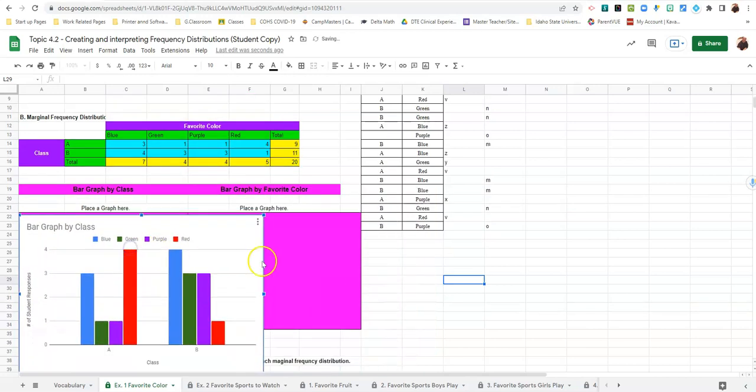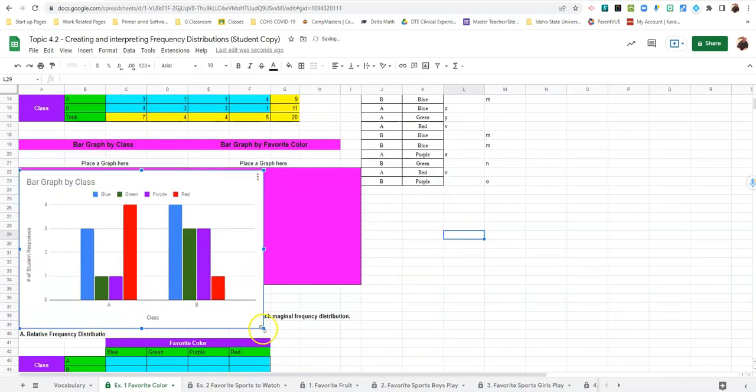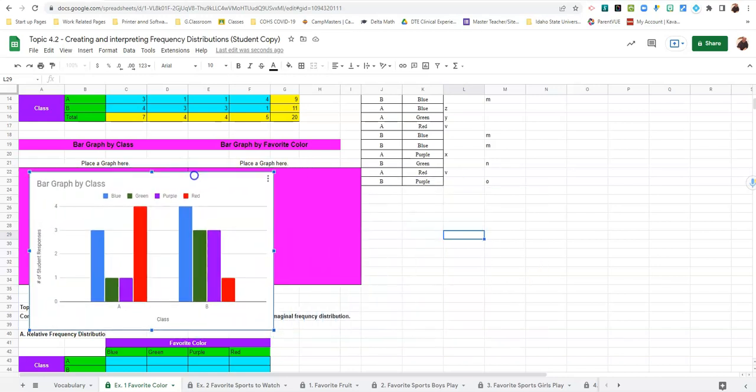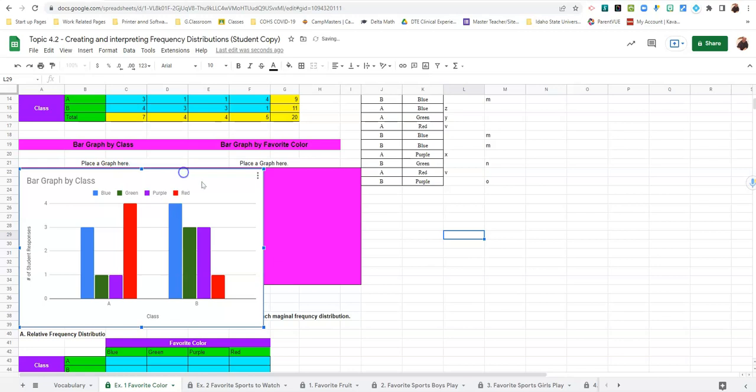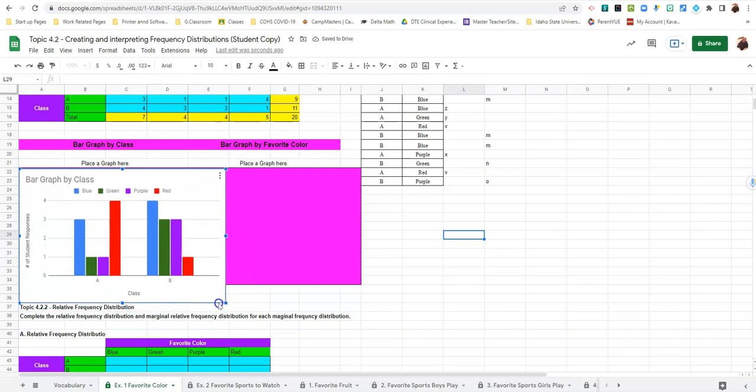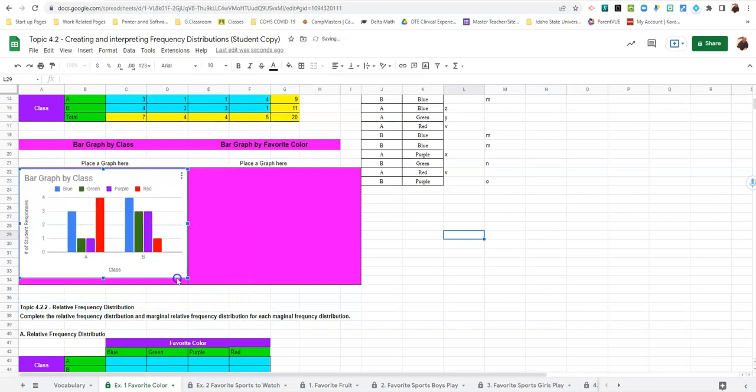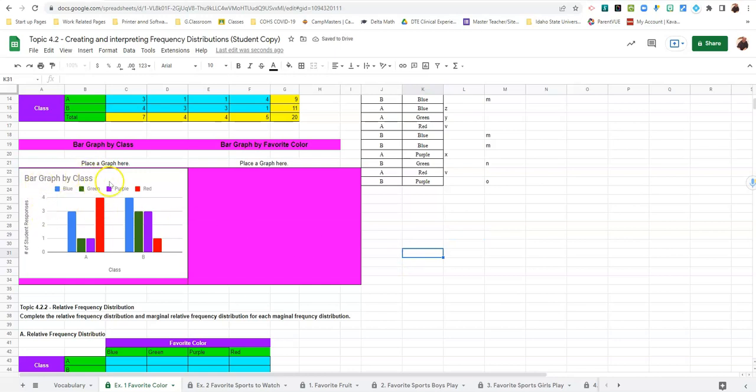We can slide this down here by clicking on it and dragging it. And then if you click the bottom right hand corner of it and hold the click and drag it, it'll shrink it so that it fits in the box. So that's how we make a bar graph by class.